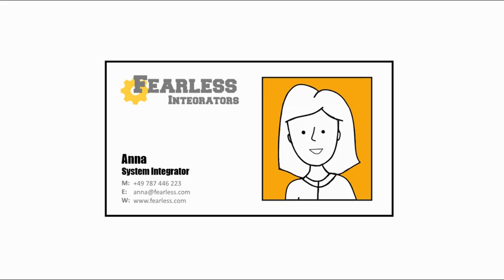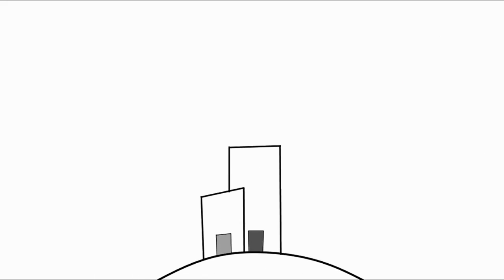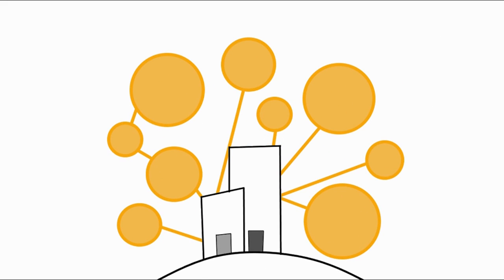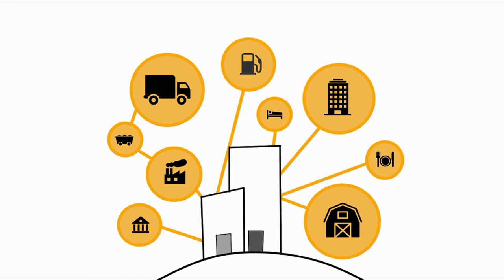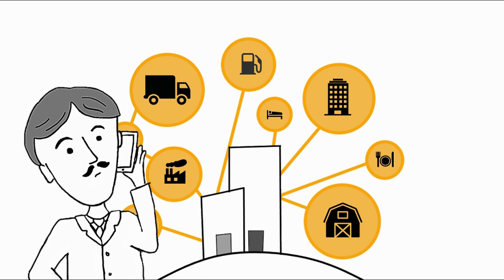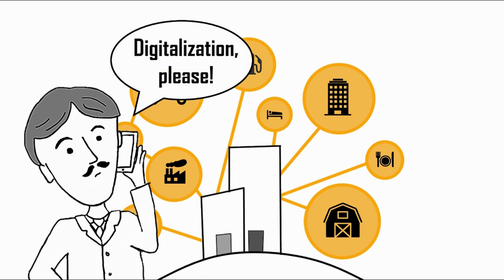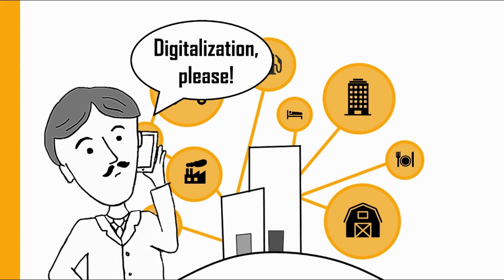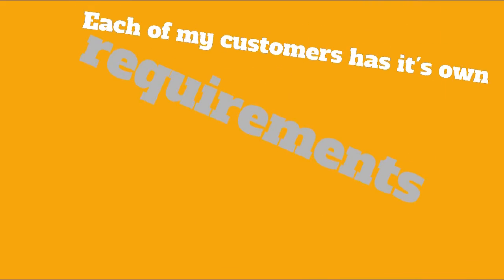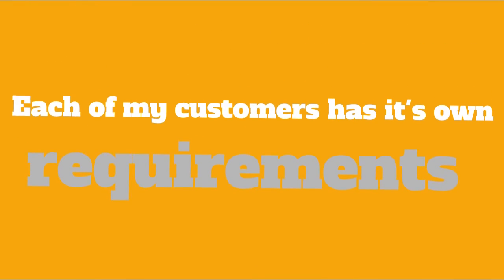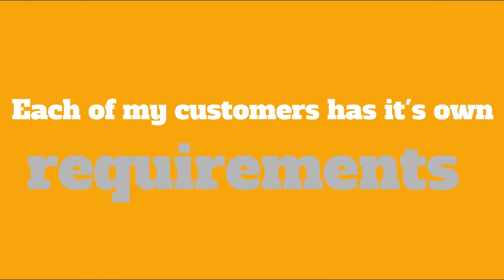Hello, my name is Anna and I'm a system integrator. My company has dozens of business customers in a wide array of industries, all interested in digitizing aspects of their business. Each of our customers has its own requirements.